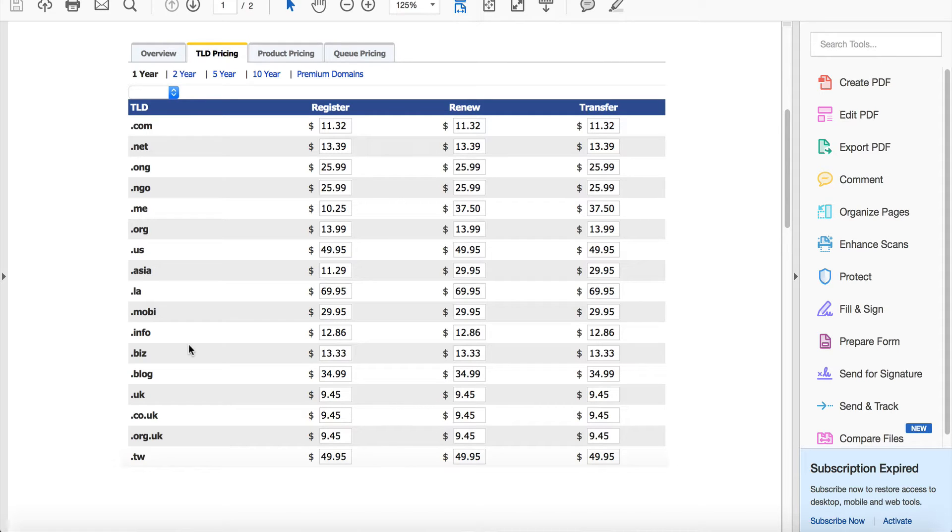Most of your customers from our experience running NameHero are going to want the .com, .net or .org. That's going to cover probably 95% to 98% of your customers.